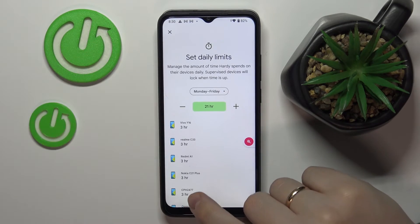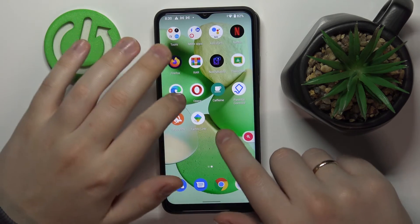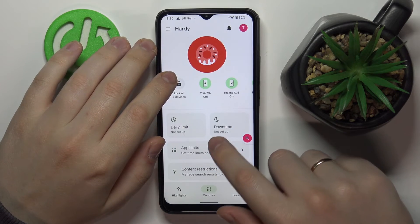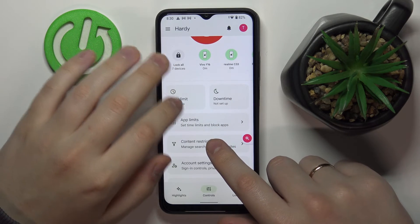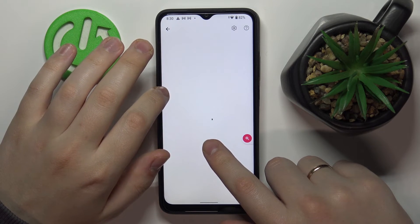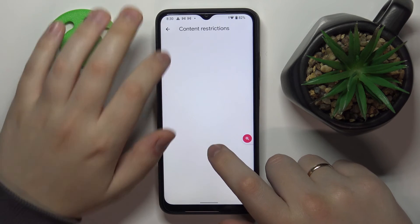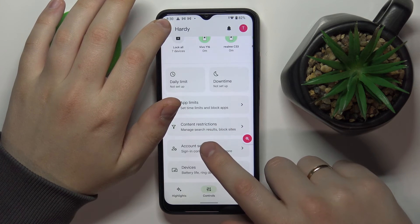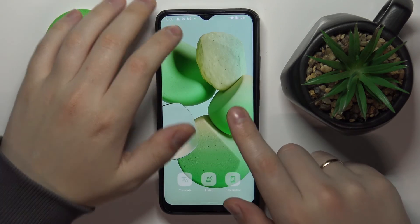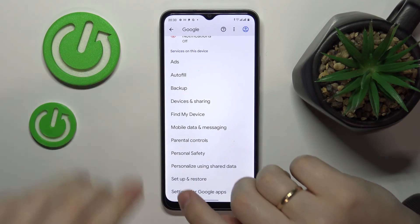In here you'll find the Realme C33 listed. You can monitor and configure daily limits, set downtime for the child's phone to be inactive during certain hours, configure and set app limits, monitor app activity, apply content restrictions, and configure account settings and manage devices. That would be it as far as setting up the parental control feature, or Family Link, on the Realme C33.